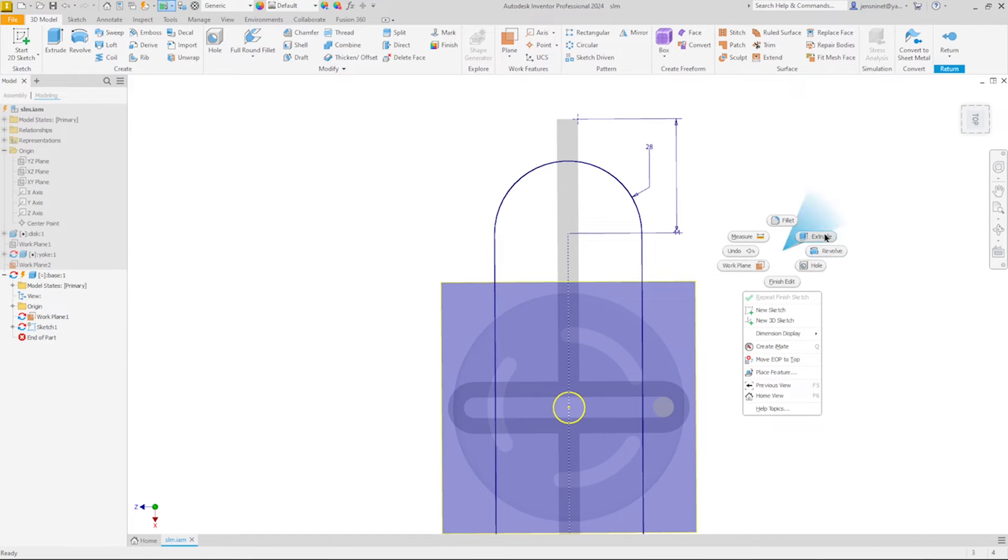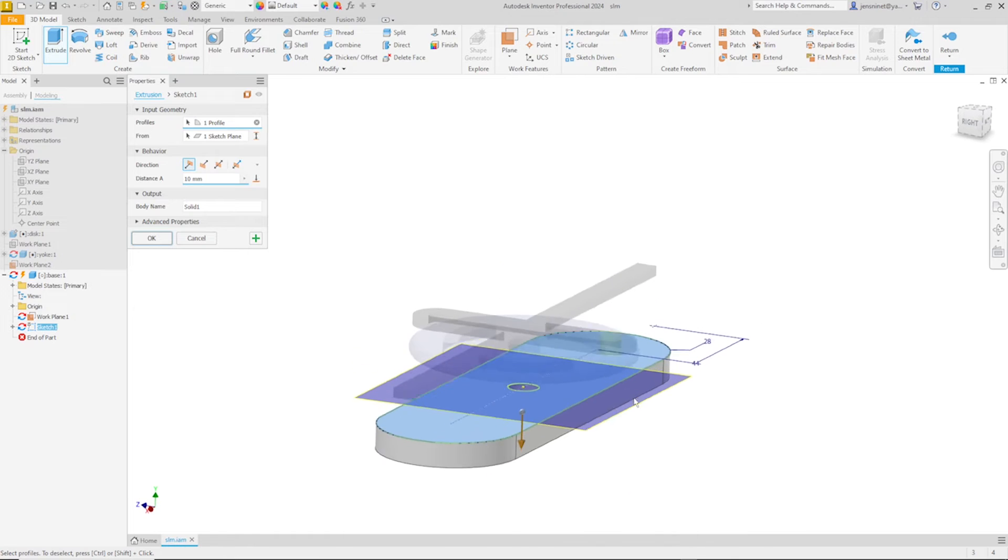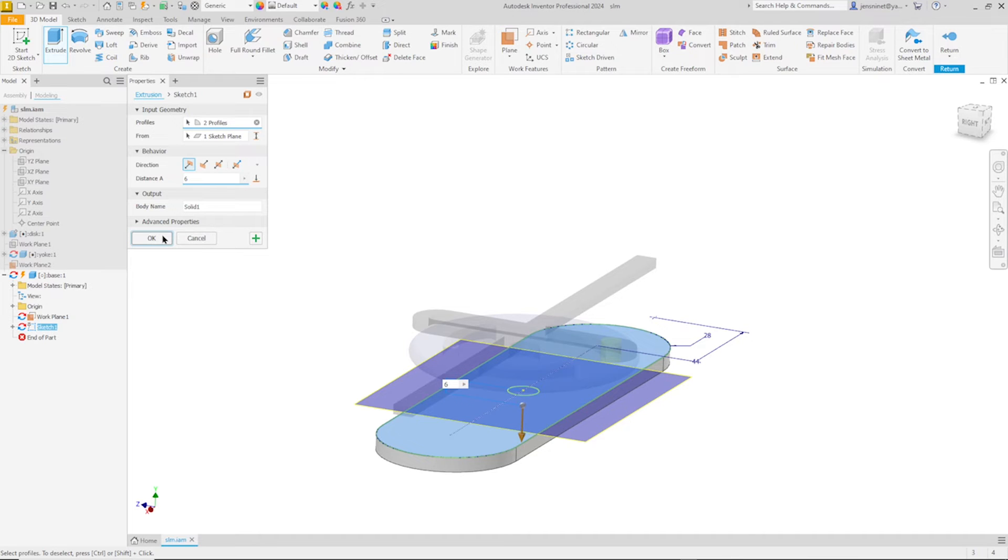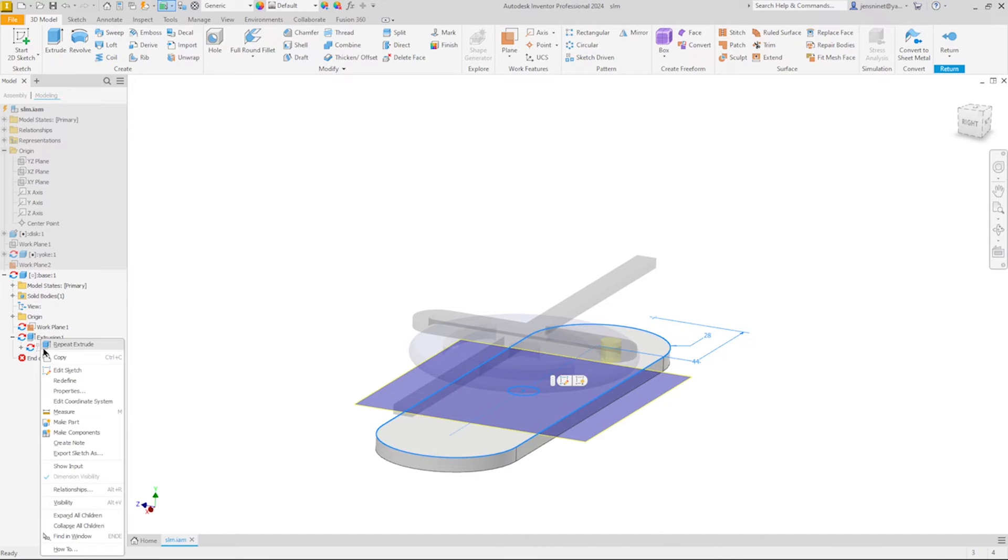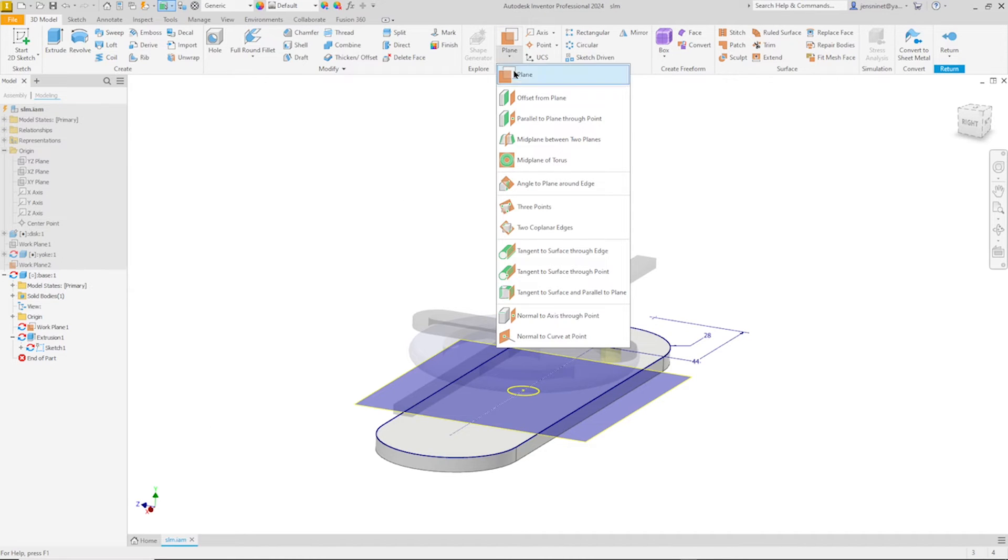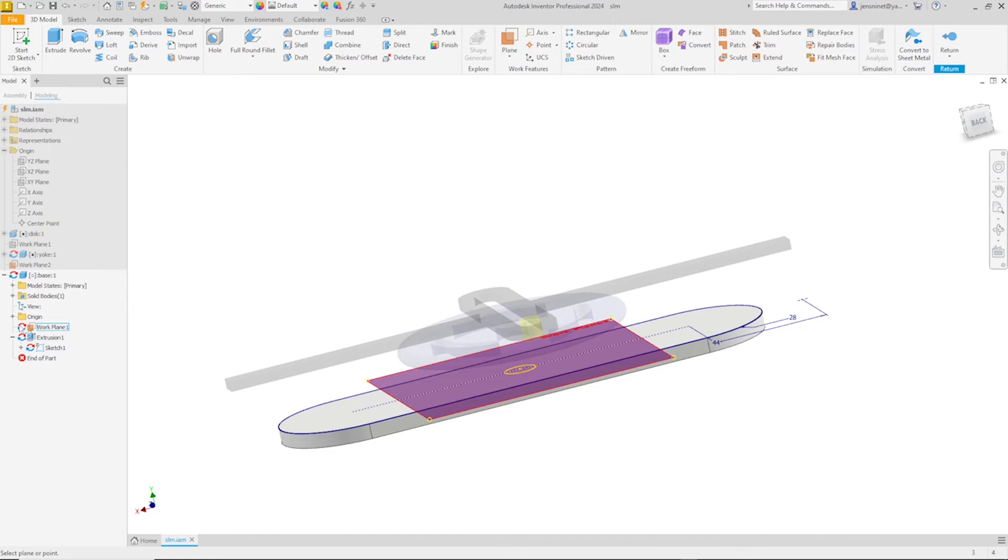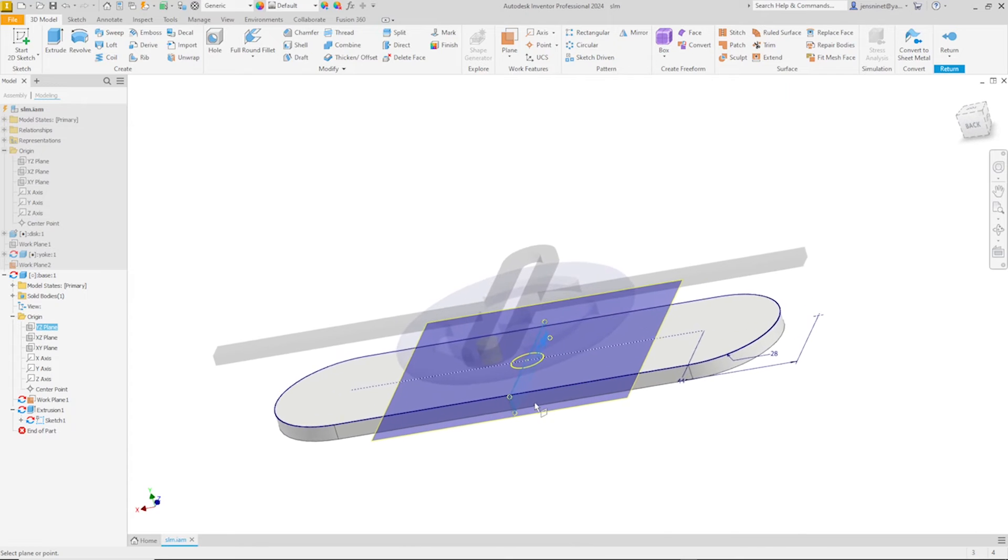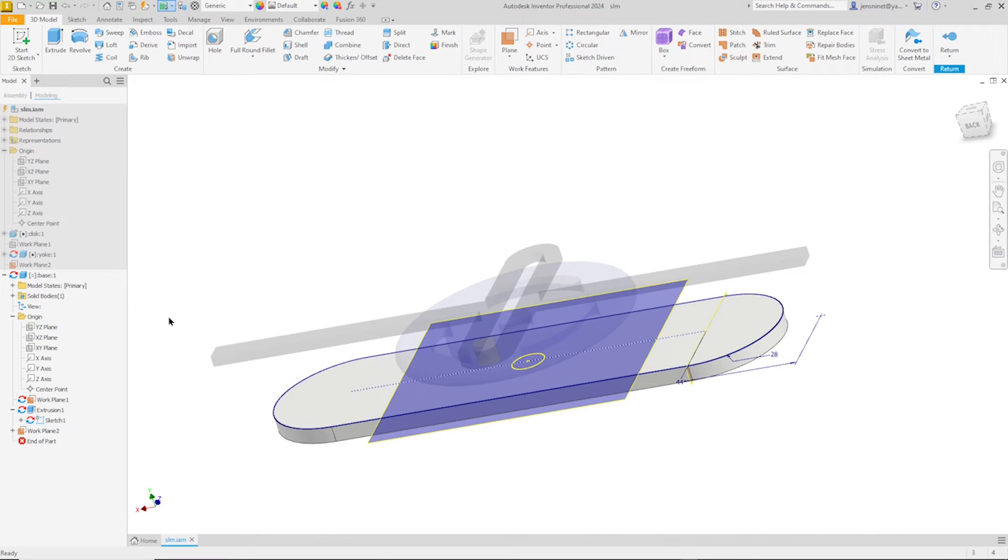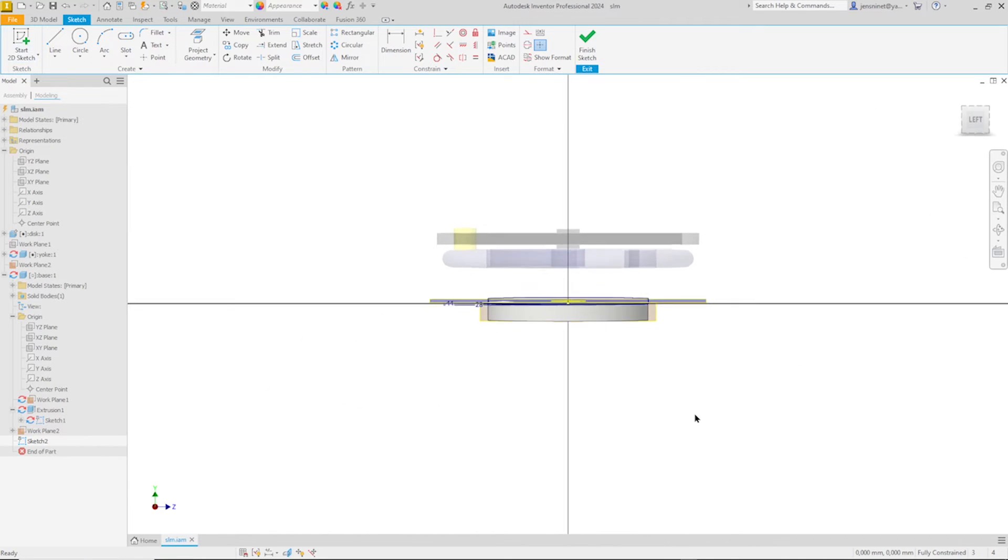Then define that radius with a 28. And define by that length and that center point dimension of 44. Finish the sketch. Go into the extrude. Take that region here. Give it a dimension of six millimeters. Okay then. Make that sketch visible again. And define one sketch. Parallel to plane through point.